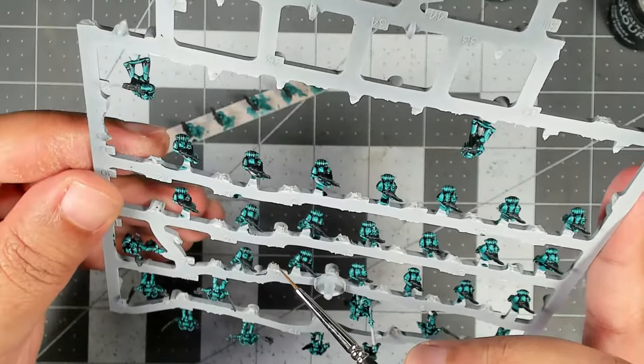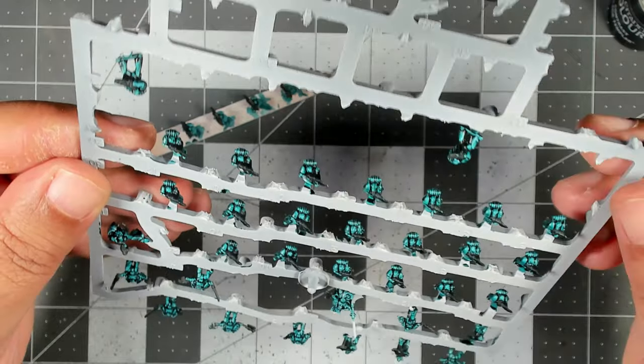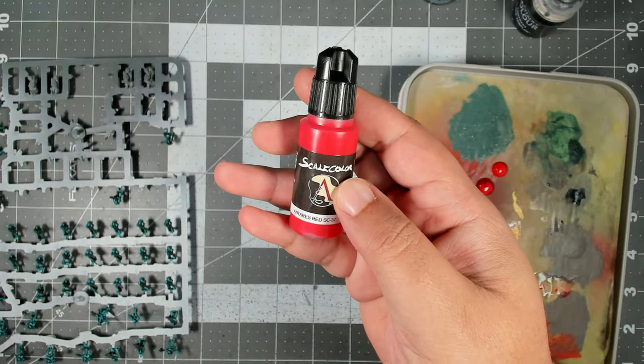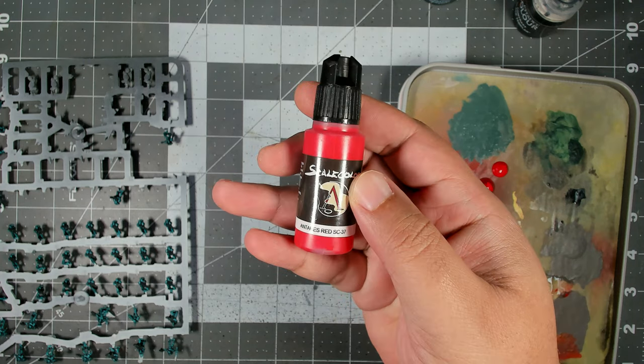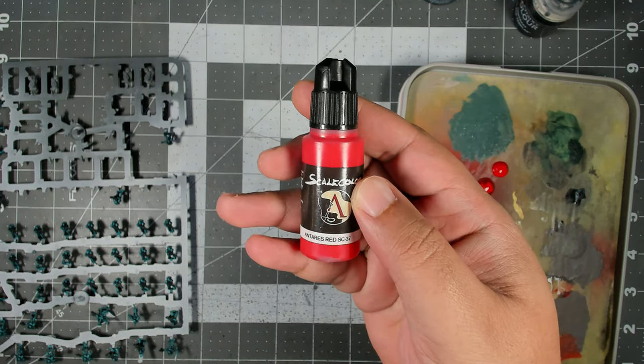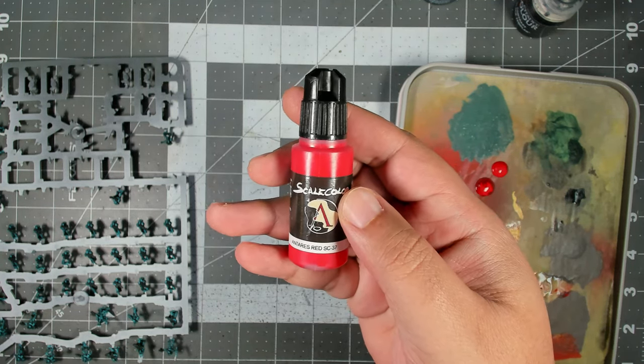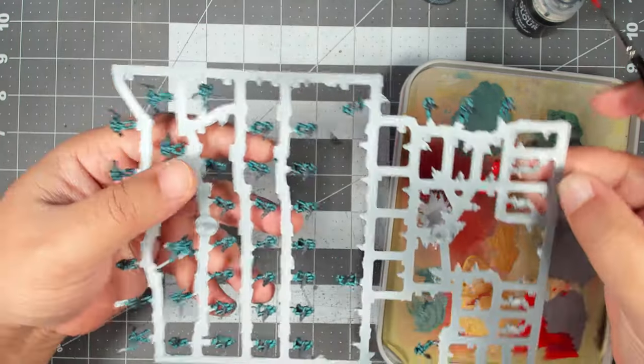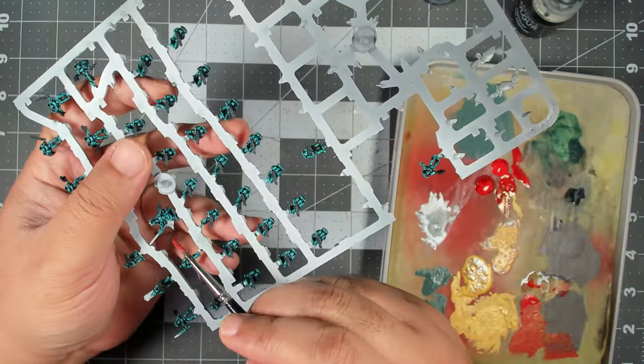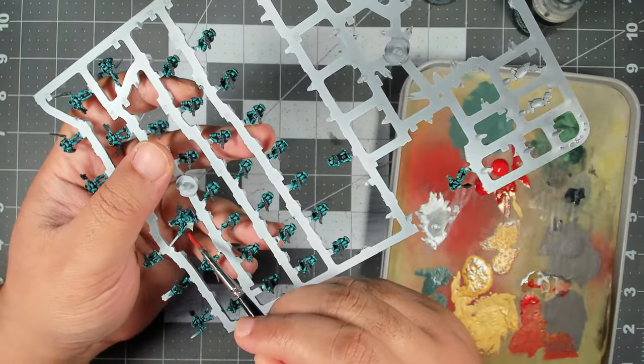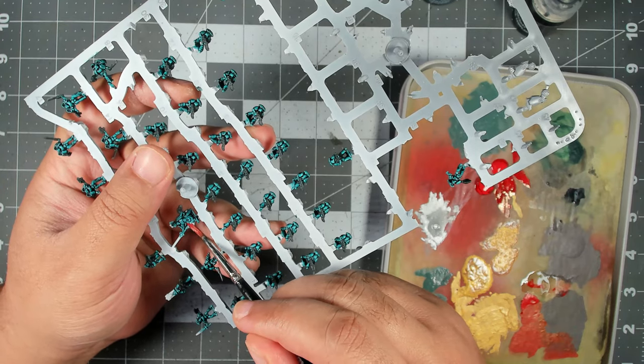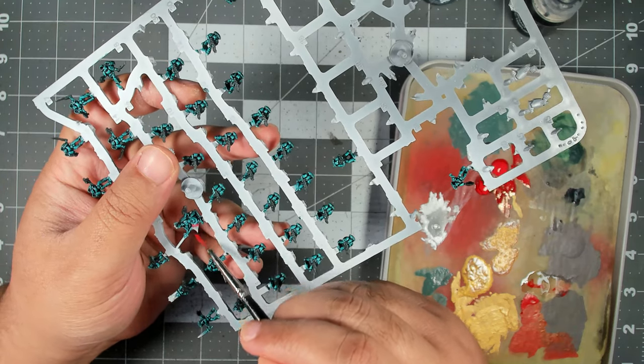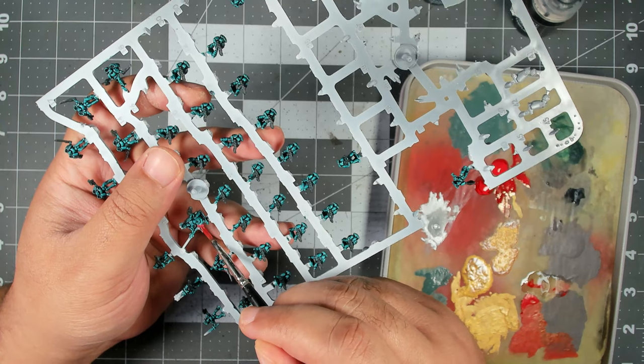Now we're switching over to the wet palette and some traditional paints. We're going to start with Antares Red from Scale 75 Scale Color range. With this we're looking to color in the cloak on the Praetor model as well as any hair plumes that may exist on some of your command squad and sergeant miniatures.